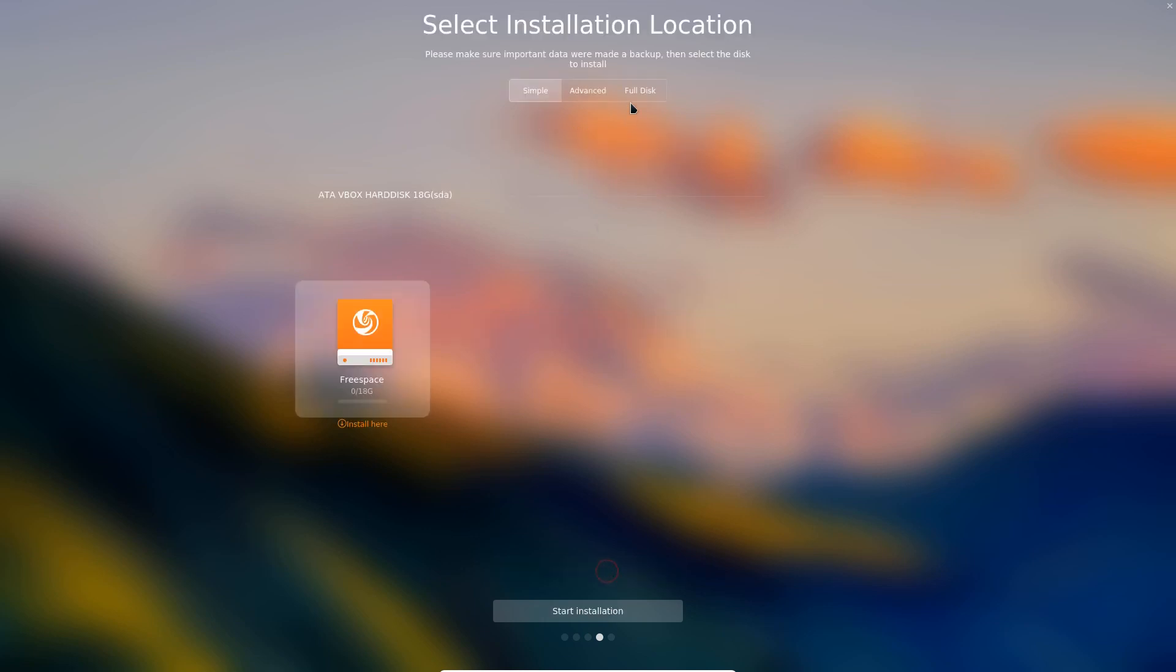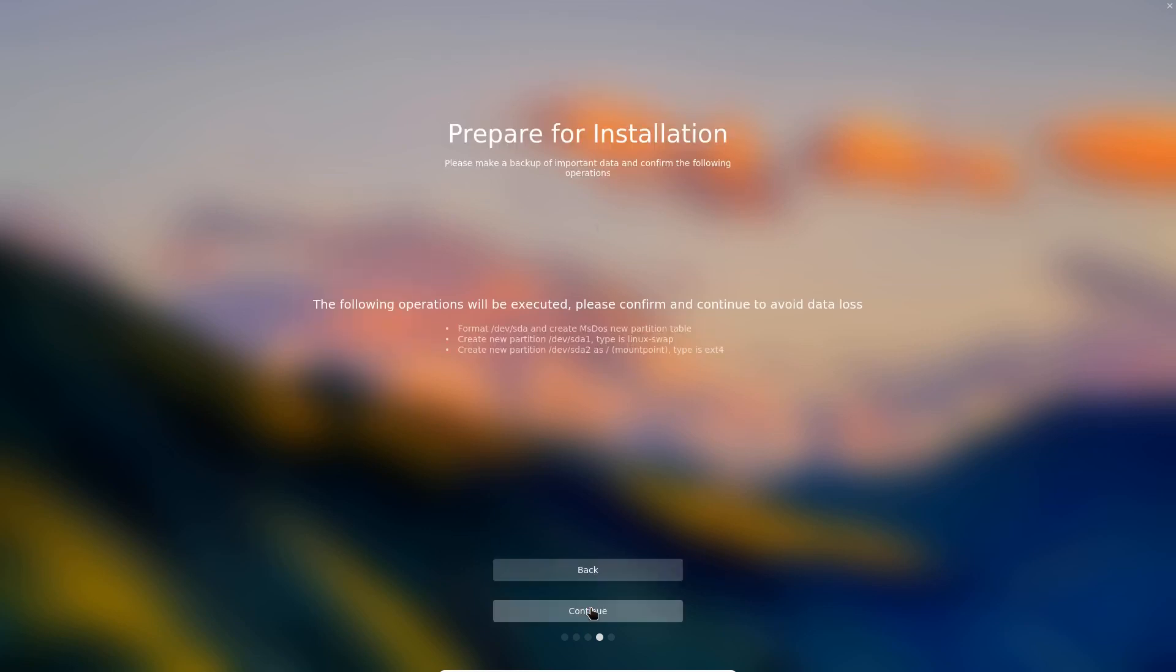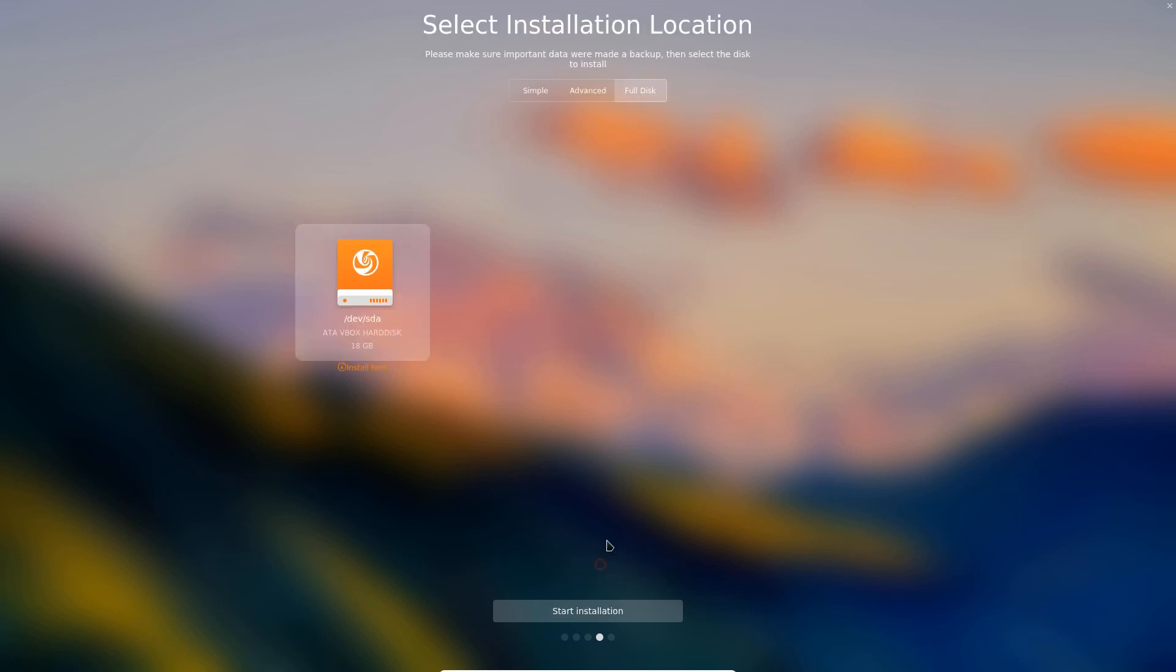If we go to full disk, this is different. Now it creates a dedicated swap partition and then creates our mount point, our data drive as ext4. So the only difference between simple and full disk is the creation of a dedicated swap partition, as far as I can tell, while the advanced allows you to do things a little bit differently.